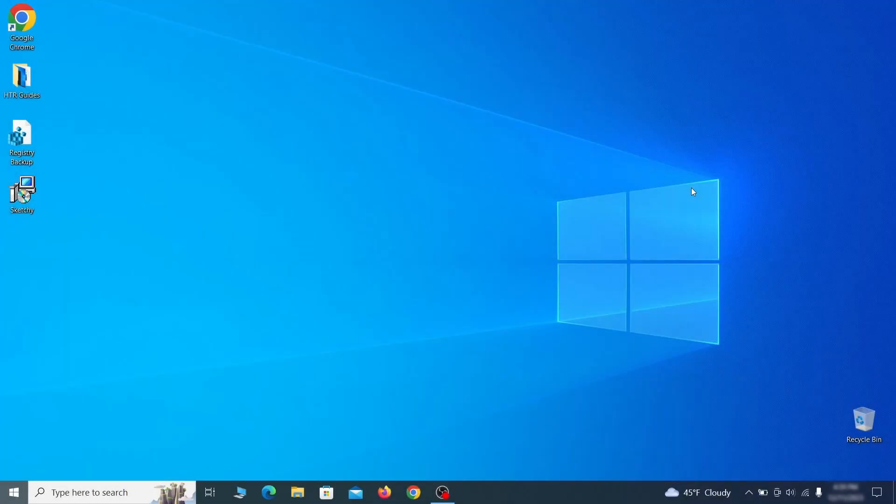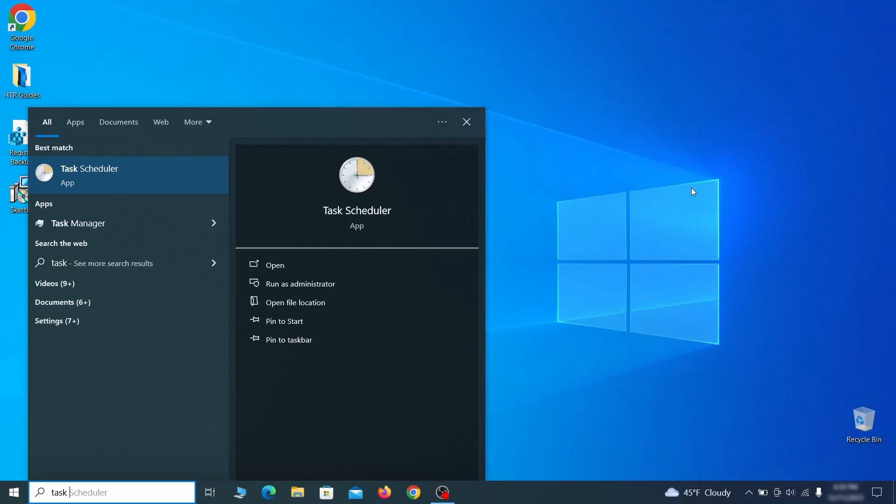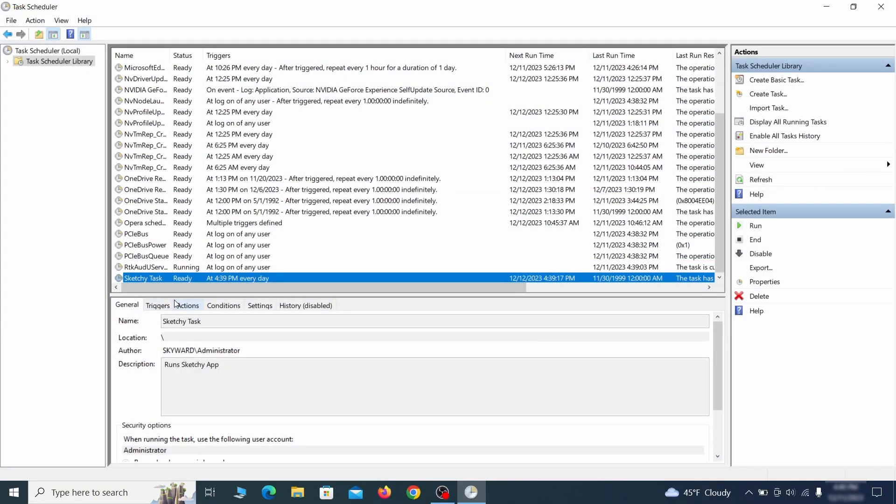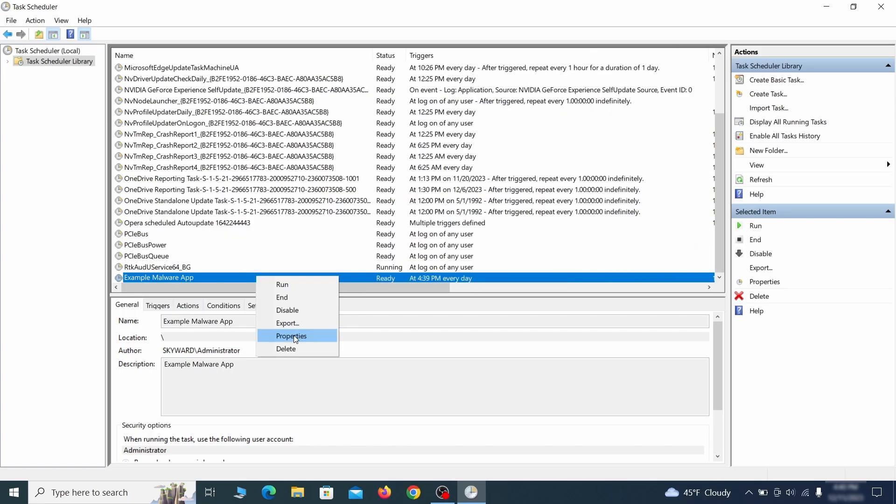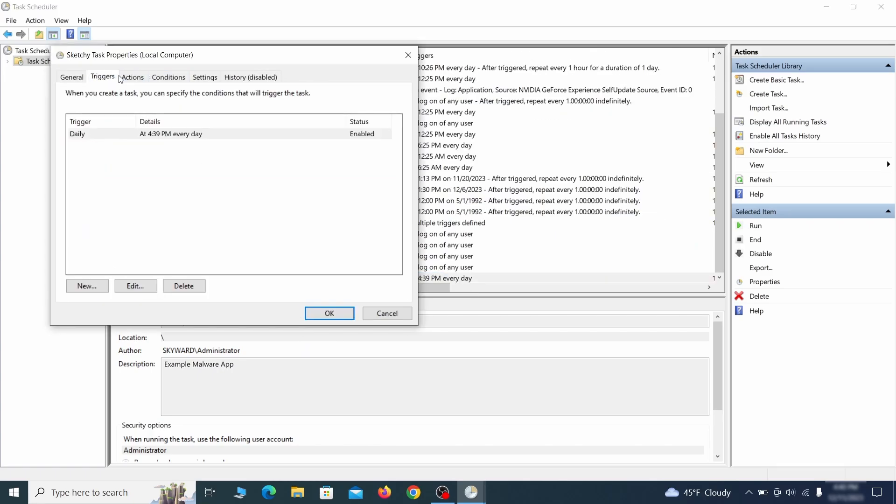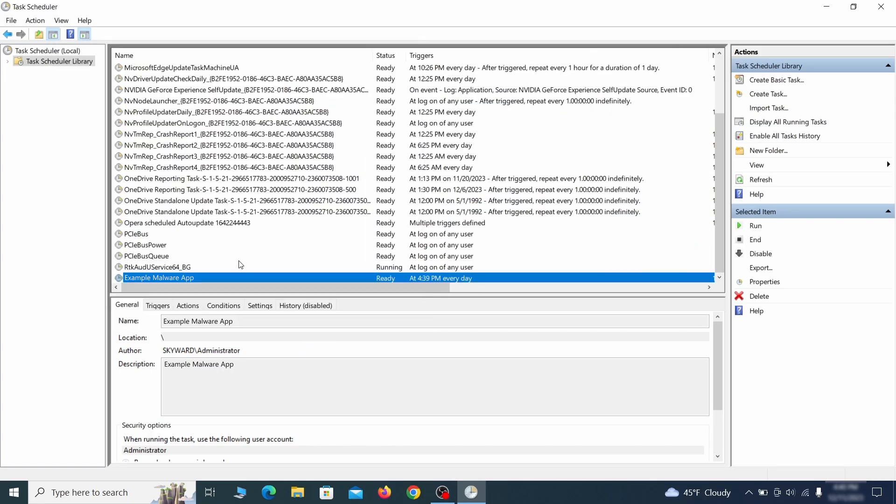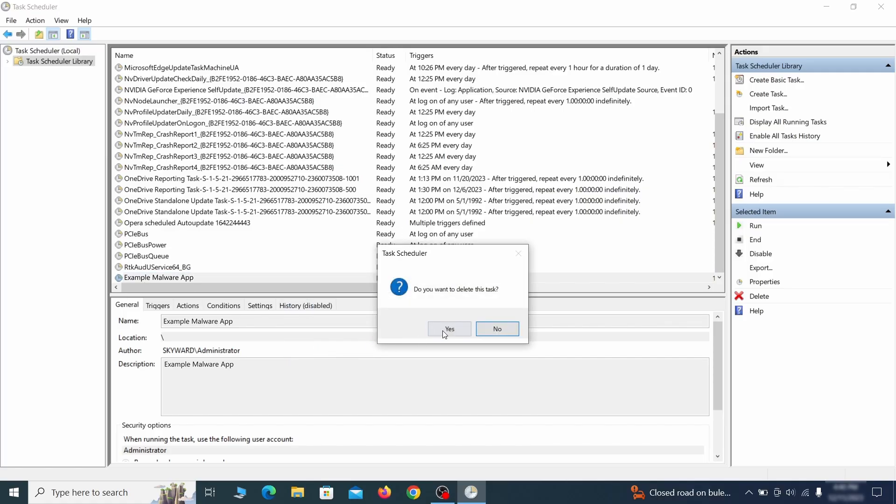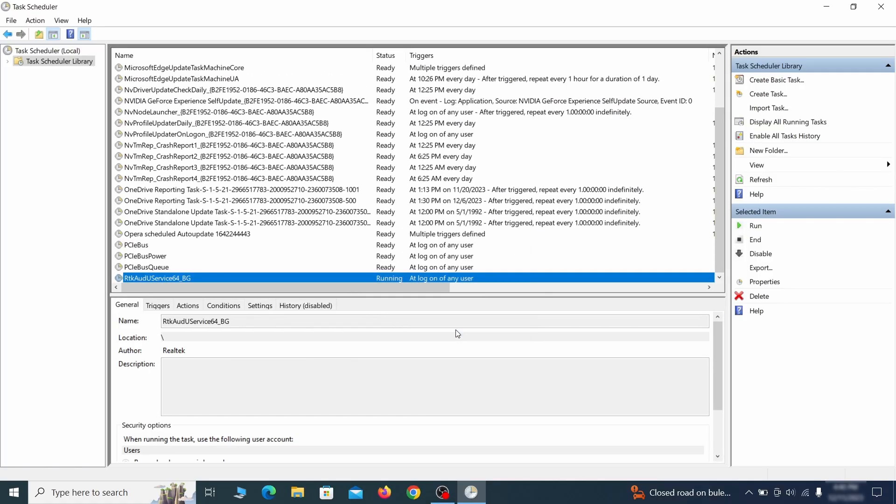But even before that, go to your task scheduler and check the items there. Explore the actions tab of each task and see if it's set to run anything strange. Delete any suspicious looking tasks because those could allow the hijacker to return even after you delete it.